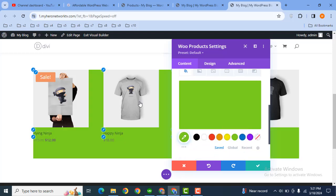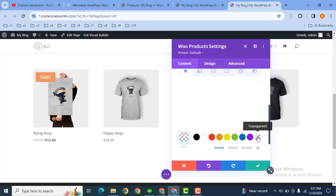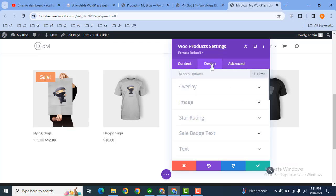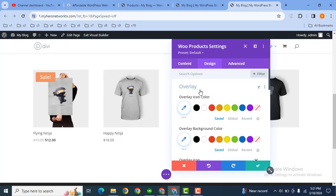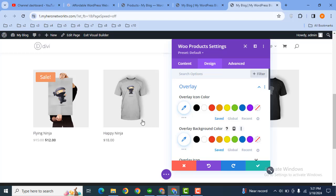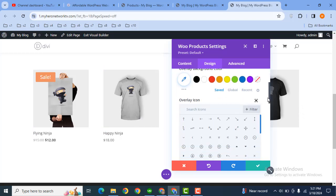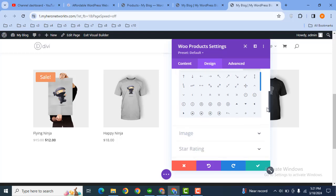Now here you can see background color is added but we don't need this color. Then go to the Design tab and after that Overlay. Then here you can see overlay color as well as background color.